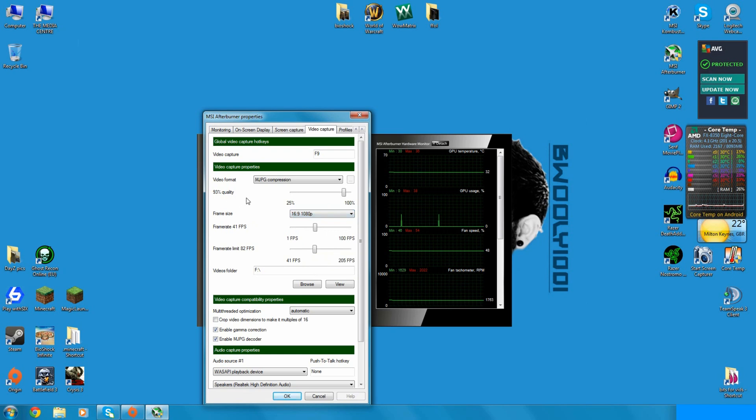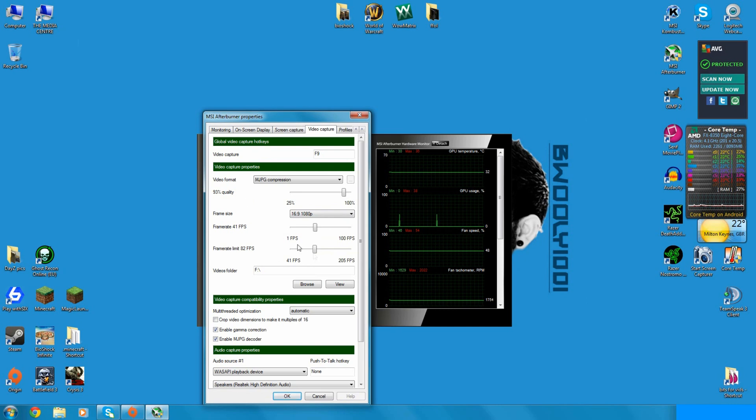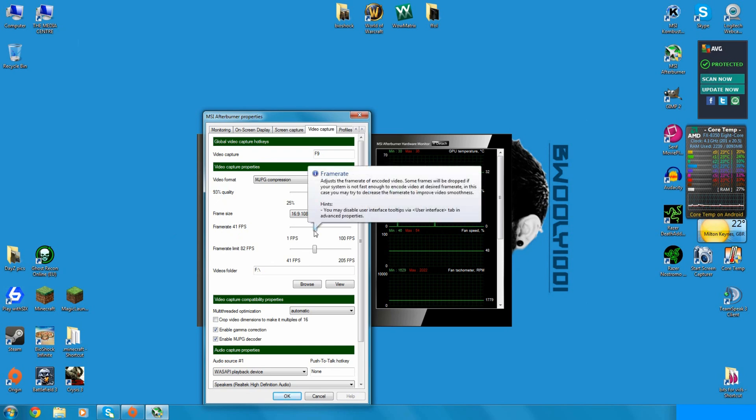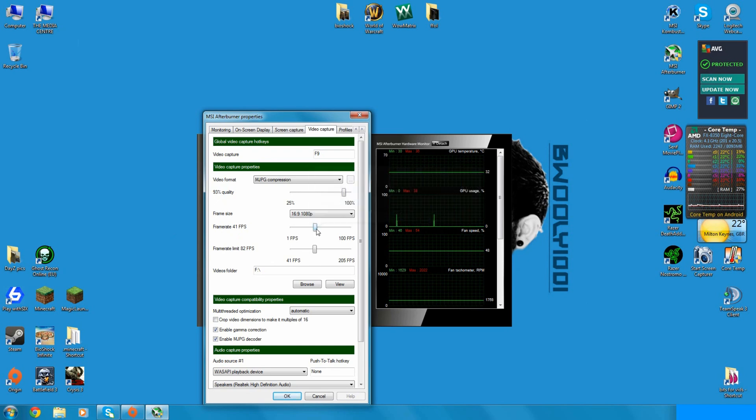At 1080p you want to go a little bit lower than 83% but I record at 1080p at 93% quality. I don't find there's much of a frame rate drop. I only lose about 5 to 10 frames, so it's not bad at all. Set your frame rate, so I record at 41 frames per second, I play most games at about 60-70.